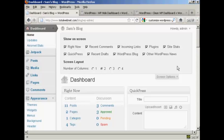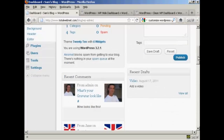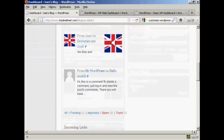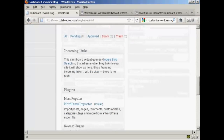If there's anything that you want to hide, all you do is uncheck the little checkbox. For example, I don't really want to see what's in the WordPress blog, so I can uncheck that. And I don't really want Other WordPress News, so I can uncheck that too. And you can see that it's now gone from where it was earlier on.